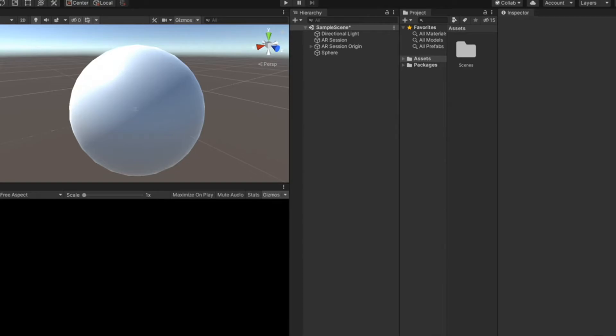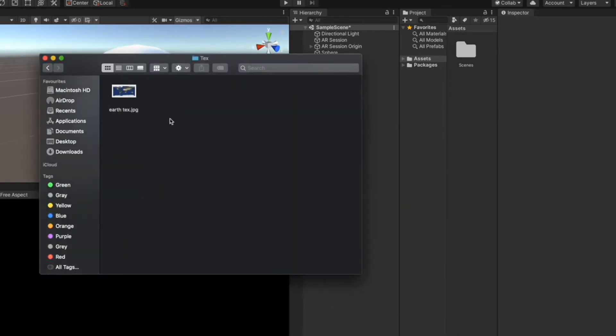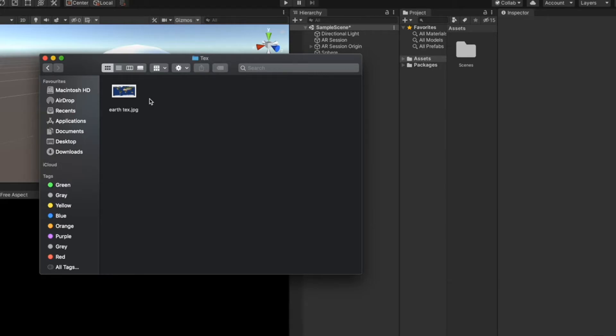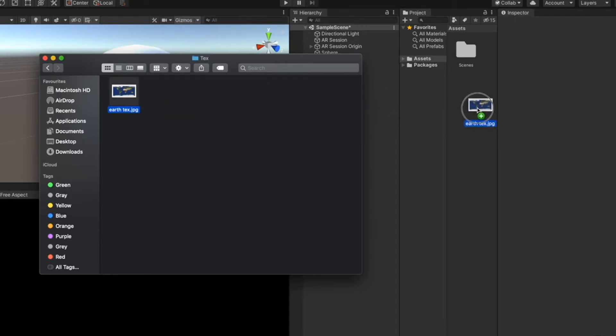Now that we have the texture, we can import this inside the project. Now since we just have one texture, we can do without the texture and materials folder. But if you want, you can create a separate folder for texture and material. I'm just going to drag this inside the assets folder in project window.